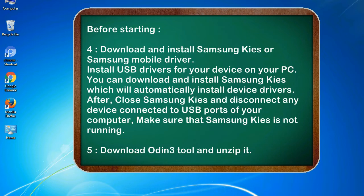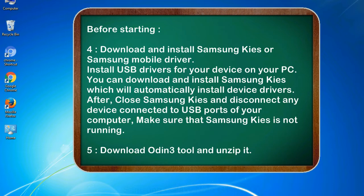You can download and install Samsung KIS which will automatically install device drivers. After, close Samsung KIS and disconnect any device connected to USB ports of your computer. Make sure that Samsung KIS is not running. 5. Download Odin 3 tool and unzip it.